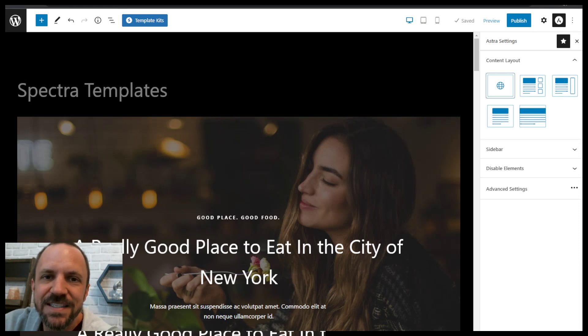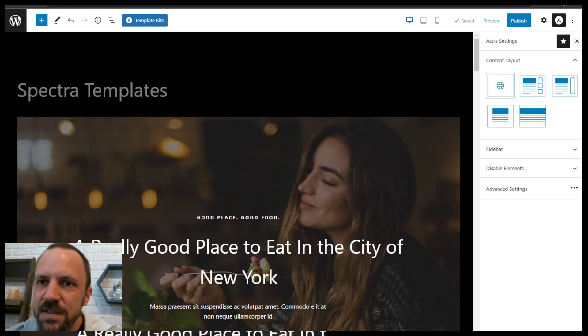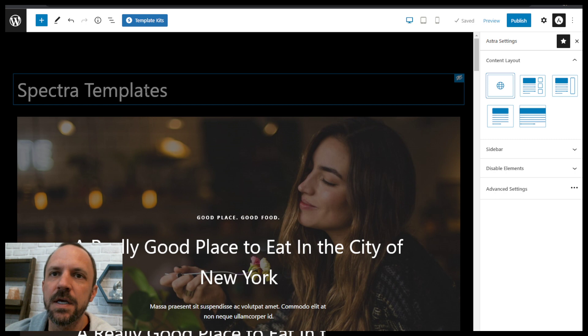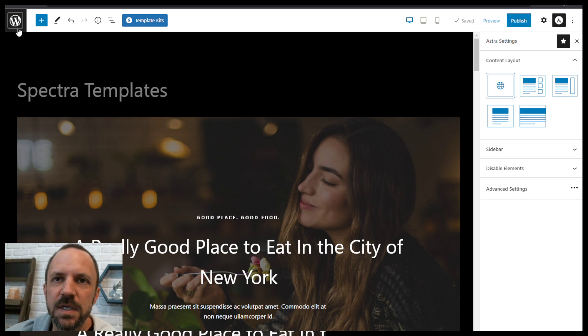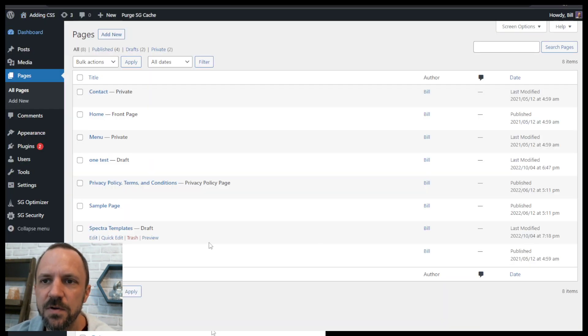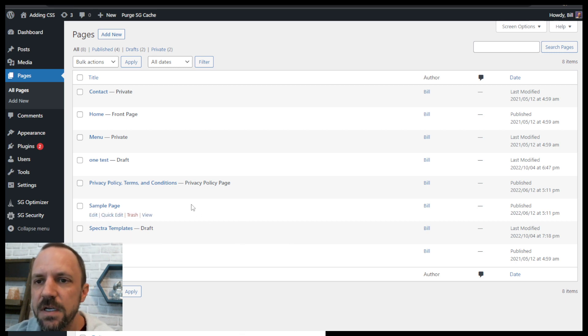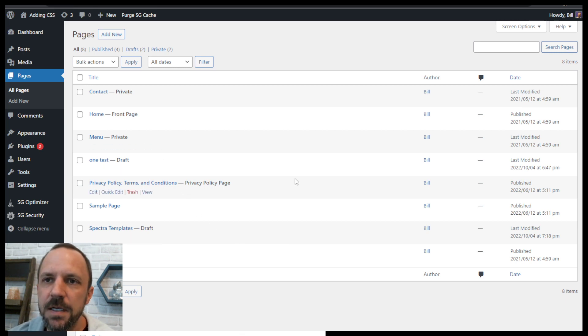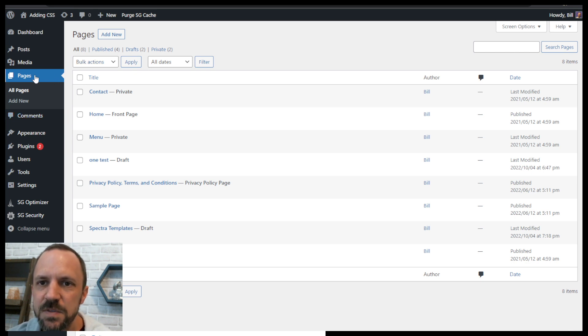This is adding any page templates to your WordPress theme. I wanted to make this video because I used to use Astra starter sites and that installs an entire template, but now you can install individual page templates with Spectra.